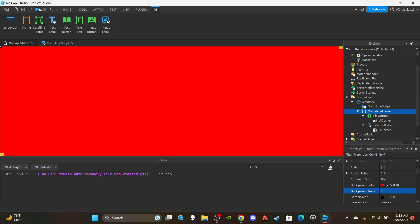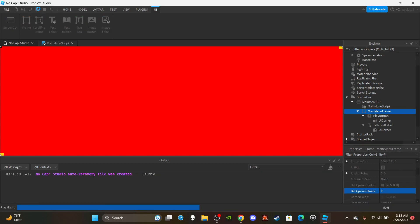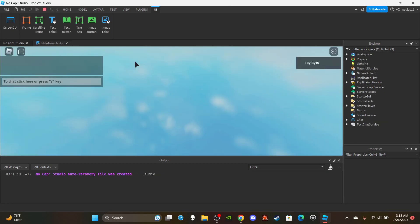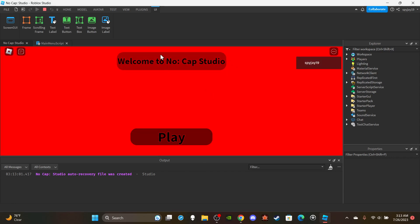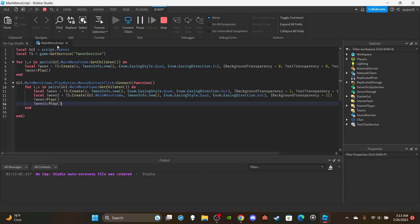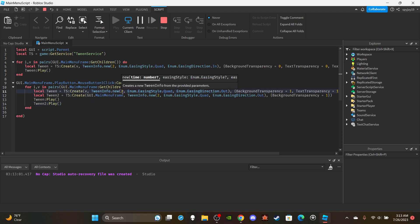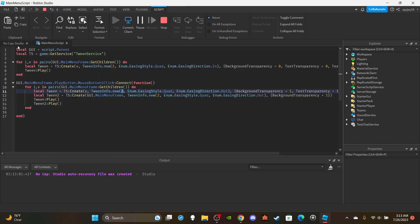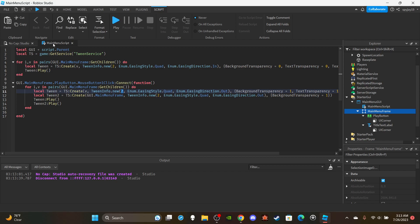And just like that, we've created a main menu! Let's test it. Click play — you'll see 'Welcome to No Cap Studio' load in nicely, and clicking play fades everything out. If you want the text labels to disappear before the background frame, set the first tween's time to something like 1 or 1.5 seconds so the text fades out first before the frame disappears.